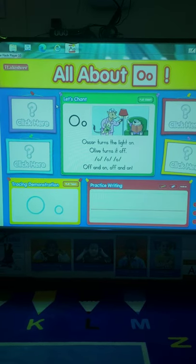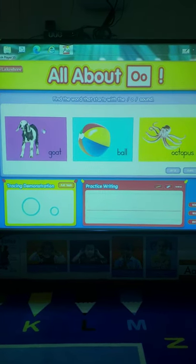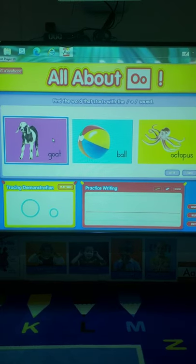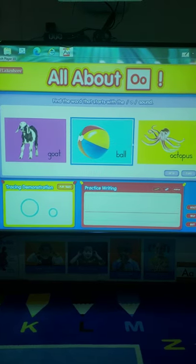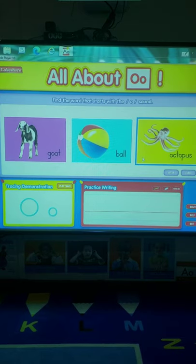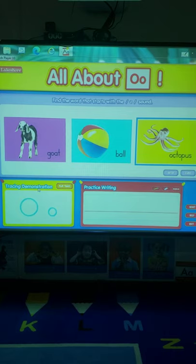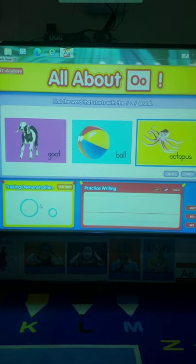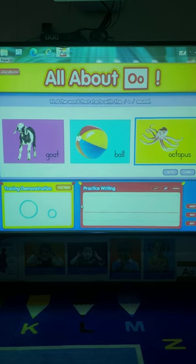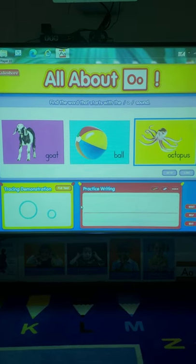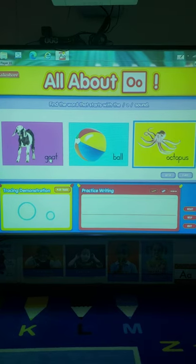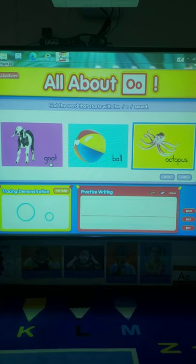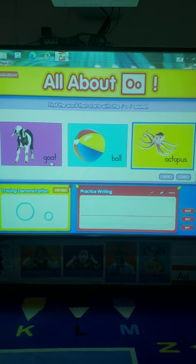Alrighty, let's go ahead and find some letter O words. So the first one we have is goat, ball, octopus. So remember, we're looking for the letter O, which looks like this, like a circle. And we're looking for a word that starts, the first sound is ah, ah. So I see a letter O right here in goat, but it's not the first letter. So we need to find a different one.